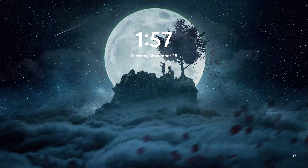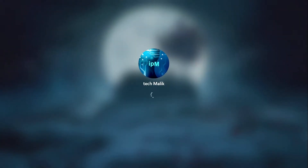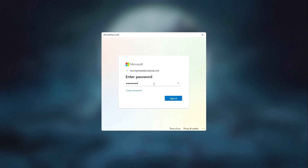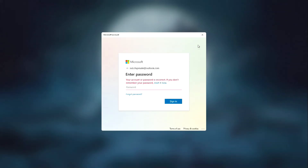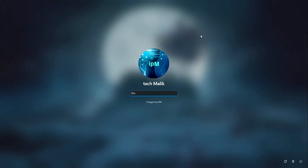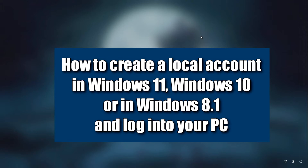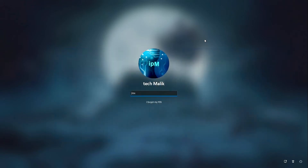Hello, you forgot your PIN and now you can't access Windows. You're trying to reset your PIN, but you don't know your Microsoft account password and you no longer know a way to gain access to your computer. Do not worry, look carefully, repeat exactly after me step by step and we will succeed.